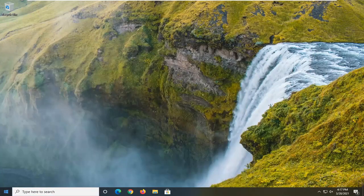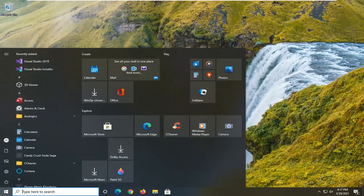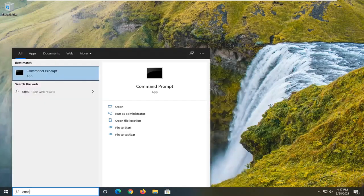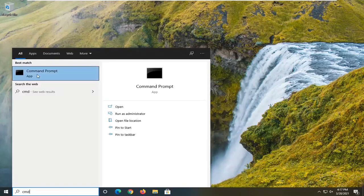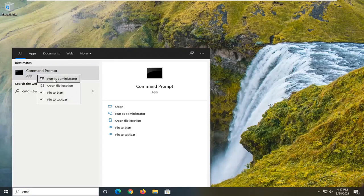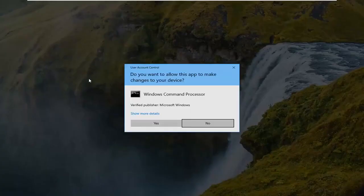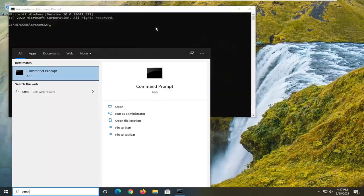One further thing you can try would be to open up the Start Menu and type in CMD. The best result should say Command Prompt. Go ahead and right click on that and select Run as Administrator. If you receive a User Account Control prompt, go ahead and select Yes.